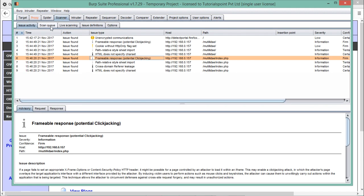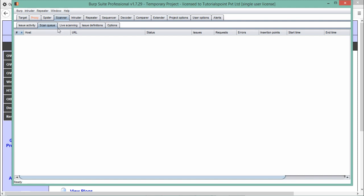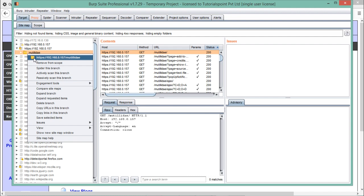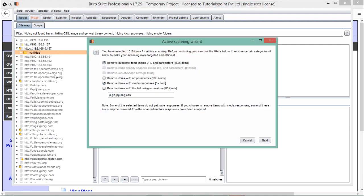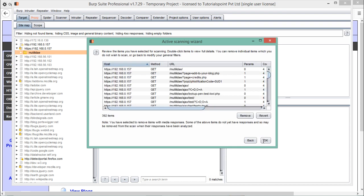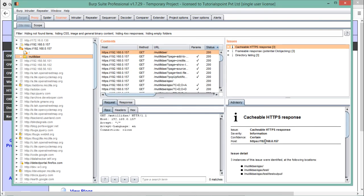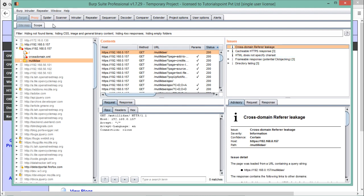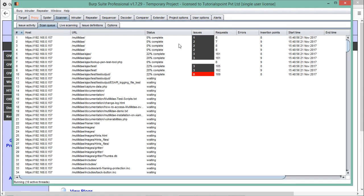Inside the scanner tab there are small sub-tabs. The first one is 'Scan Q' — you can see it is currently empty. One more thing: if you right-click and click 'Actively scan this branch,' it will actively scan that branch. Click next — these are all the URLs and links collected by the BurpSuite spider. Click OK and you can see a list of all the issues the scanner tab is finding, along with all the links.